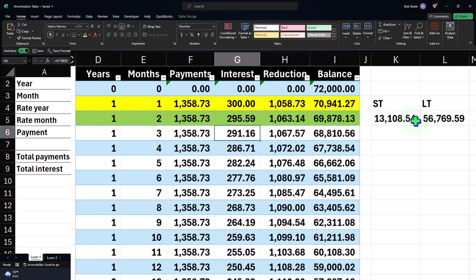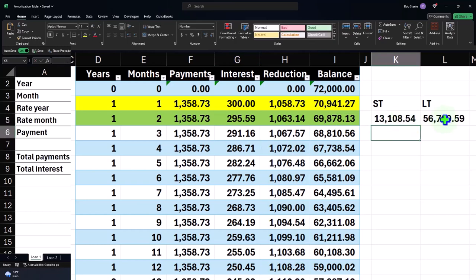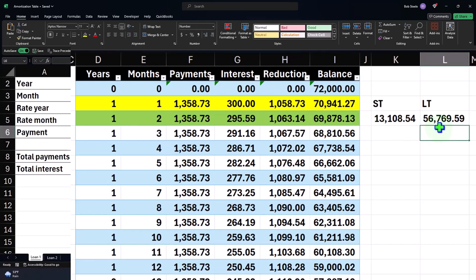And then, so we have the short-term and long-term portion that we broke out, short-term portion being these payments, the long-term being where we're currently at minus the short-term,